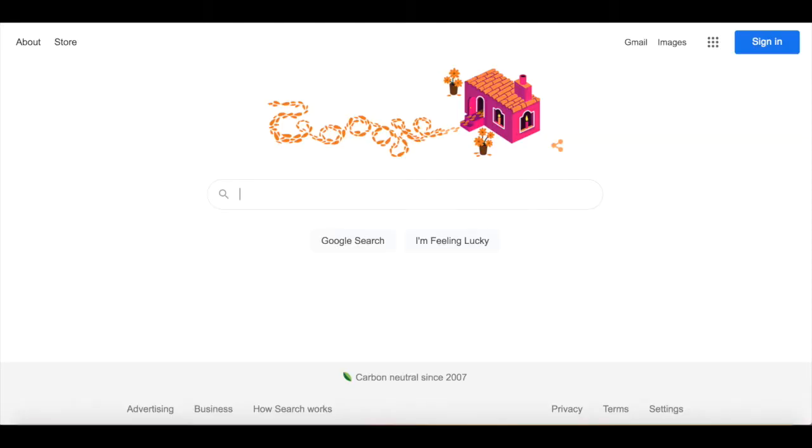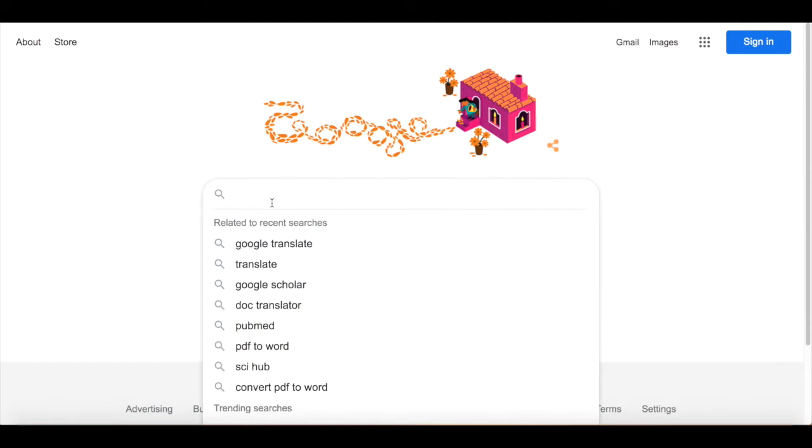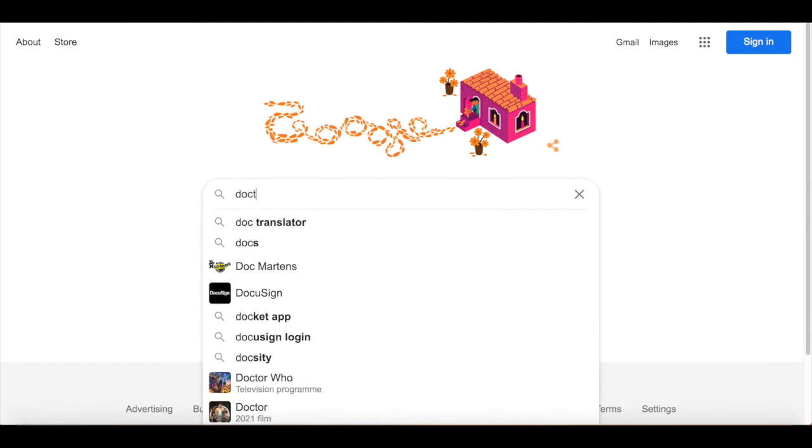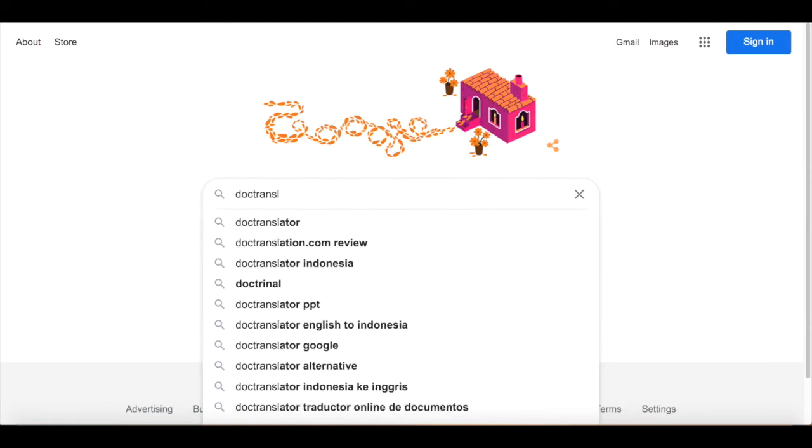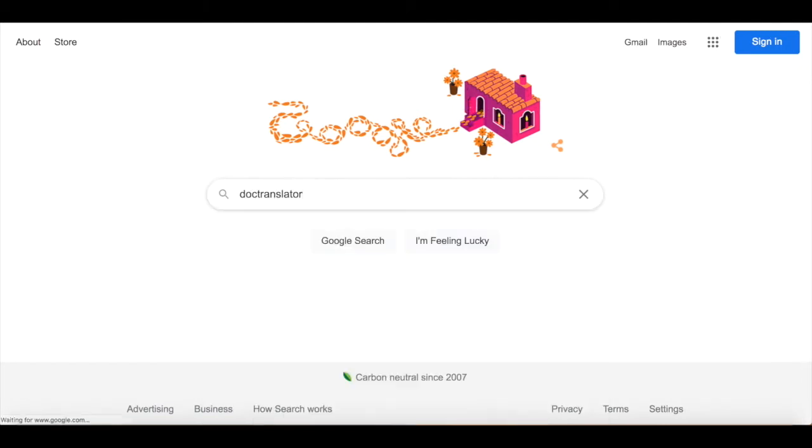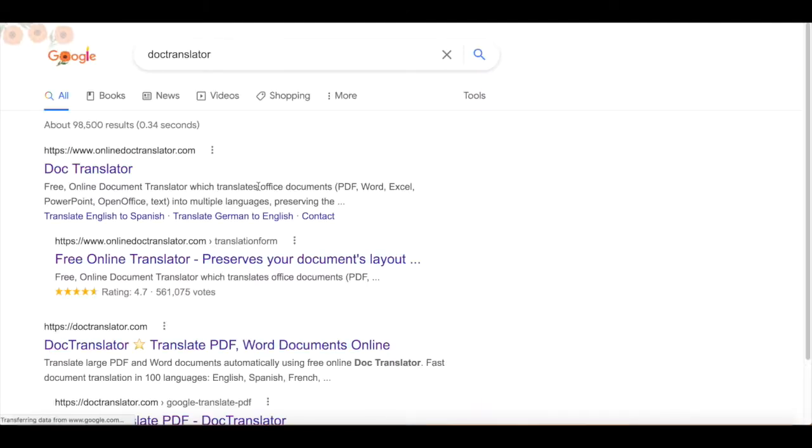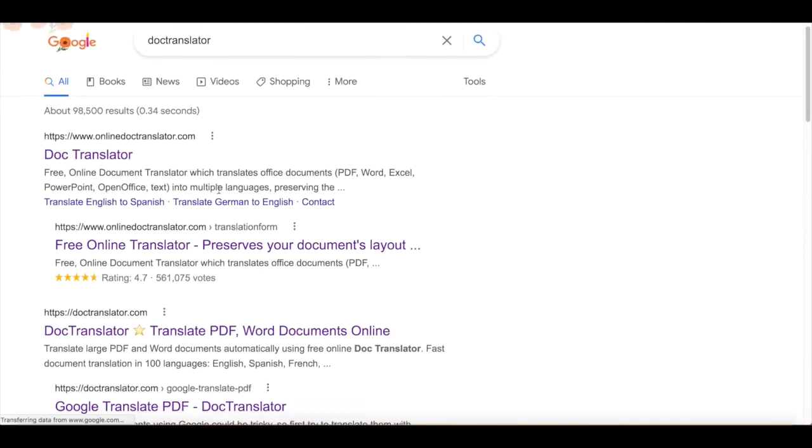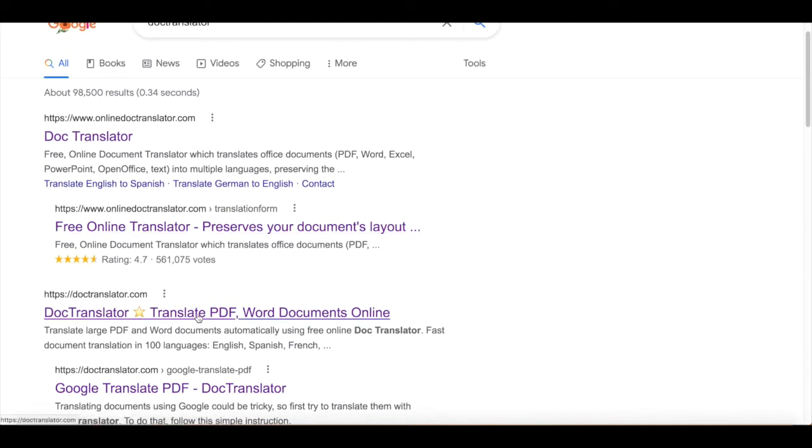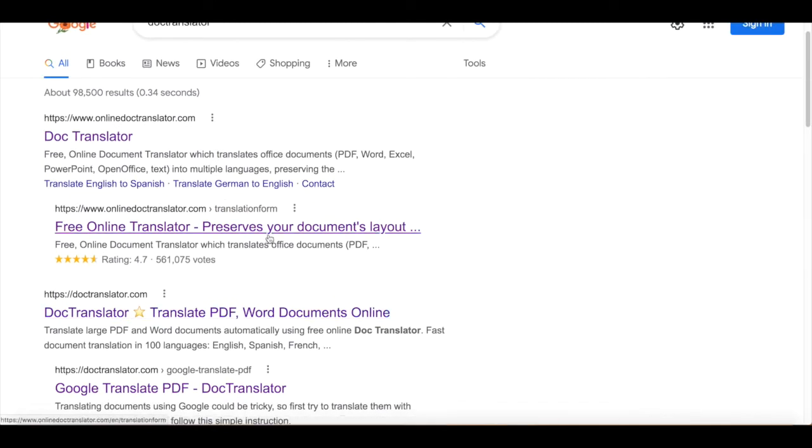To get started, go to google.com and start searching for Doc Translator. Click on the result DocTranslator.com and proceed to the website.